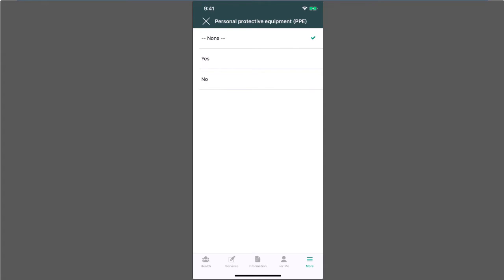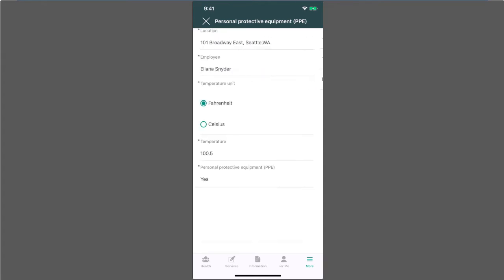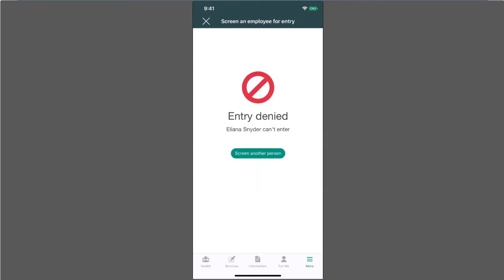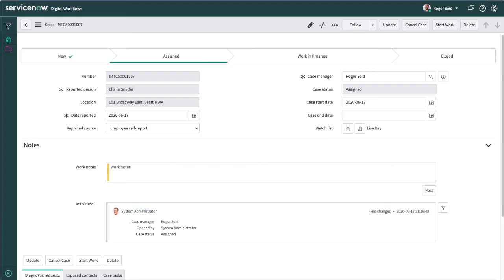Safety for employees is paramount. So based off of this information, Eliana is not eligible for entry to the workplace. Because she's showing symptoms of COVID-19, a case in Diagnostics is needed to evaluate and track the impact on others.